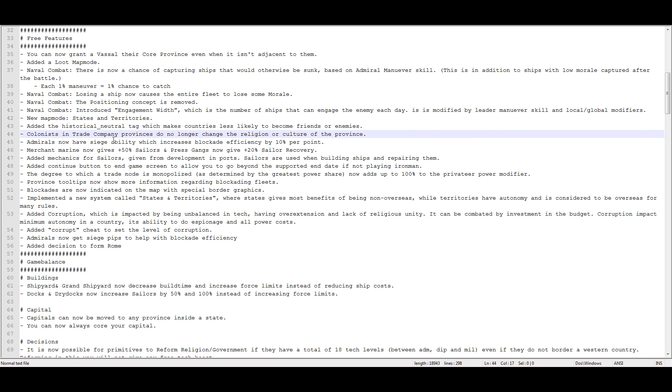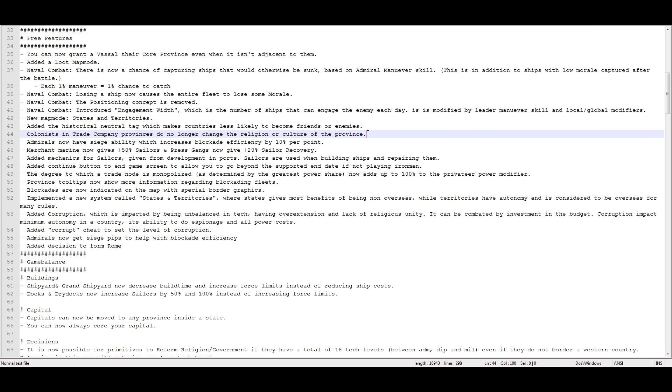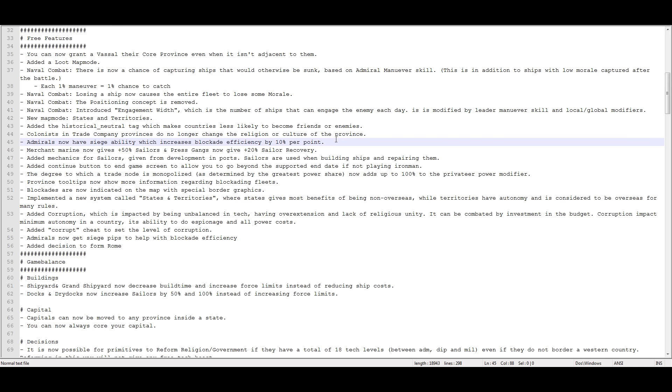Colonists in a trade company provinces no longer change the religion or culture of the province. So if you're colonizing and you add it to a trade company, then it will stay the religion and culture of that area. I'm assuming if you don't add it to a trade company and you just colonize it, wait till the colony's done, and then add it to a trade company, it'll still be your religion and your culture. I don't know.